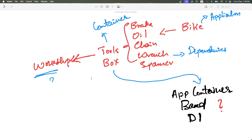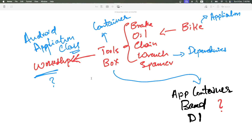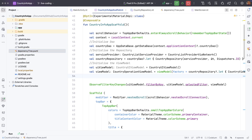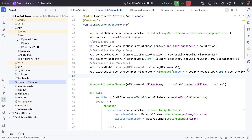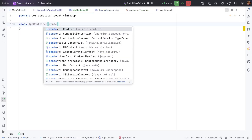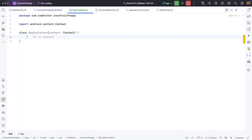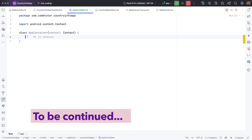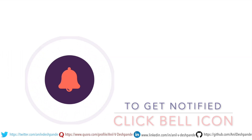The workshop is nothing but your Android application class — the class that extends Application. With this understanding, let's implement app container-based dependency injection, which is manual dependency injection. We will create a class called AppContainer under this package. AppContainer basically needs the context. Then we need to put all the dependencies into this particular app container — going back to the analogy, we are putting all the tools in the toolbox.